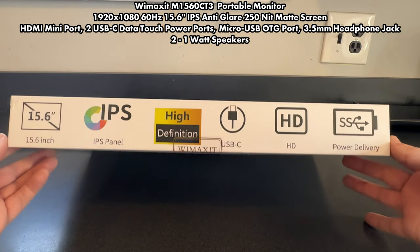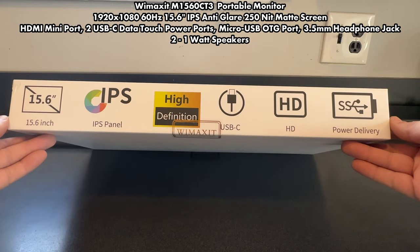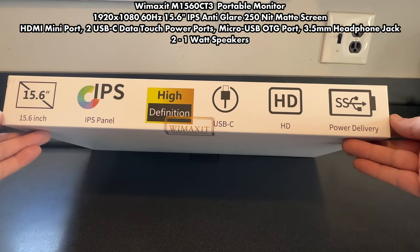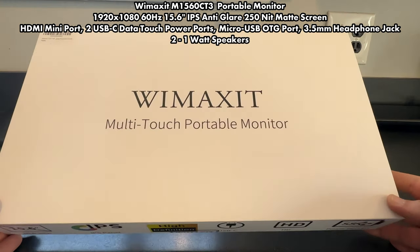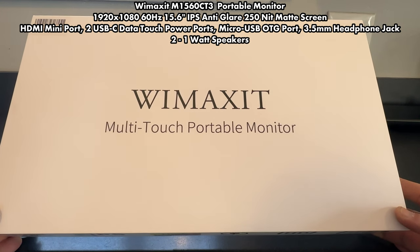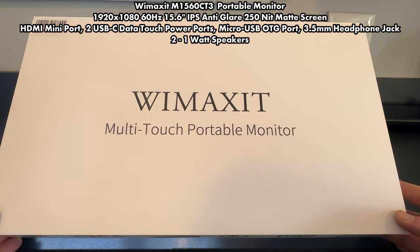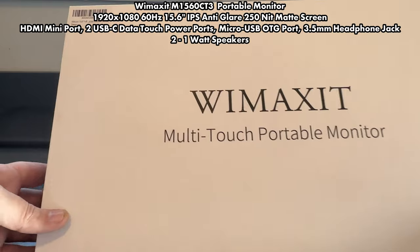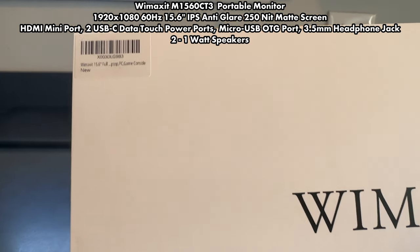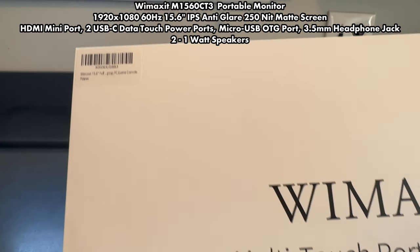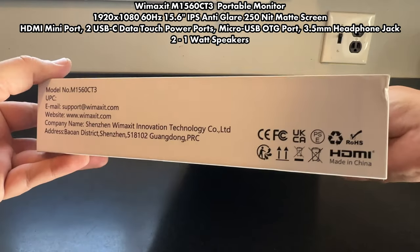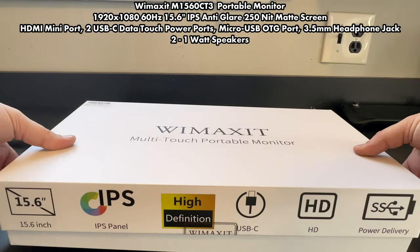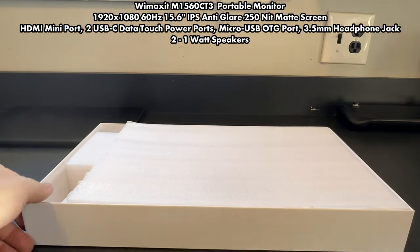First thing are some of the specs. The WeMaxIt M1560CT3 portable monitor is a 1080p 60 hertz, 15.6 inch IPS anti-glare 250-nit screen that has a matte finish, an HDMI mini port, two USB-C ports that support data, touch, and power, micro USB OTG port, 3.5 millimeter headphone jack and two speakers, one on each side of the unit.